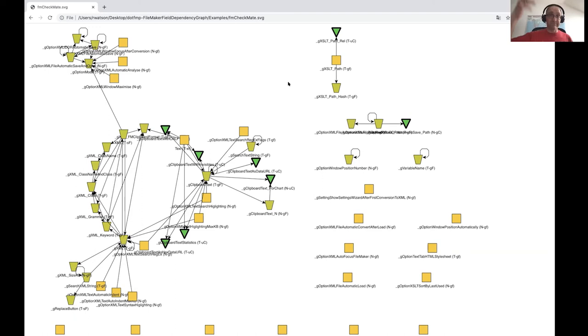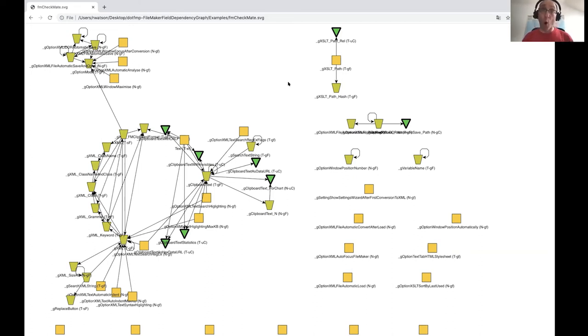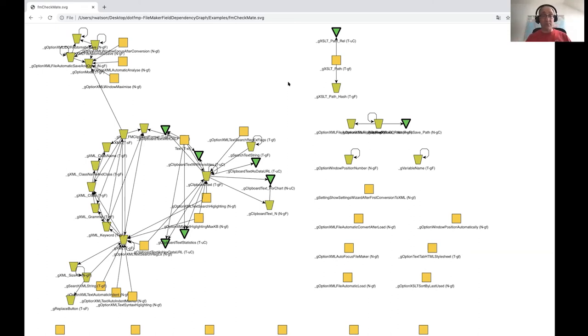And before I showed him this, all he had to go on was like the list, the field list. And then I said, oh, you know, hold on one second, copy, convert, ping. That is what you're doing. And he said, what? So it really can help really can give you information.